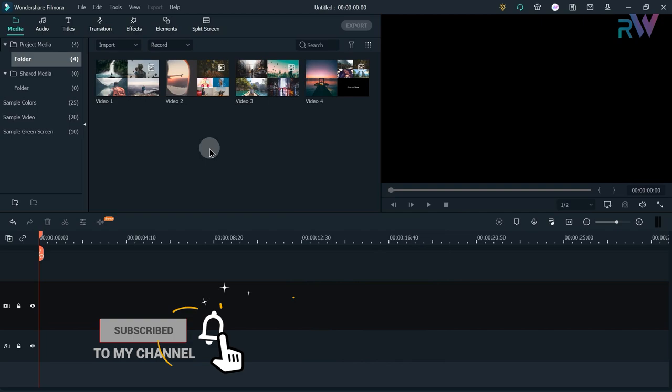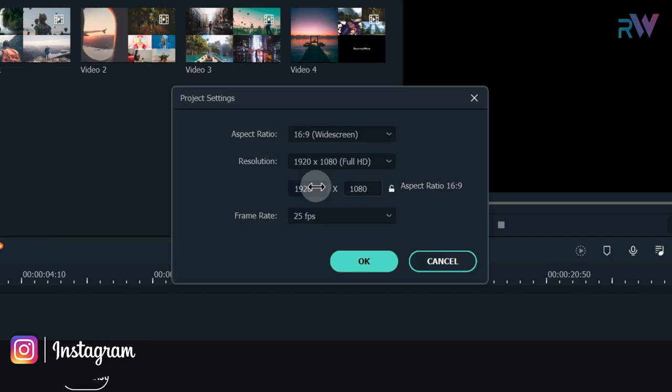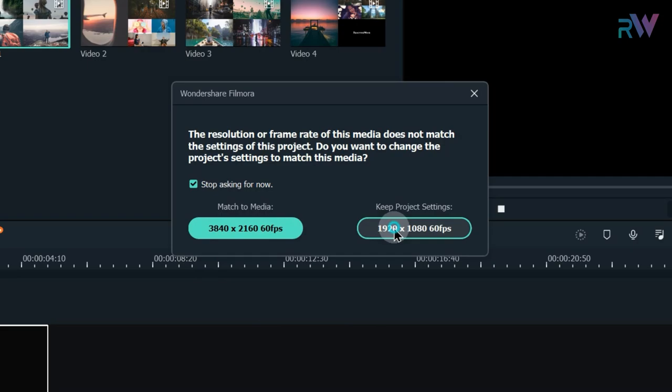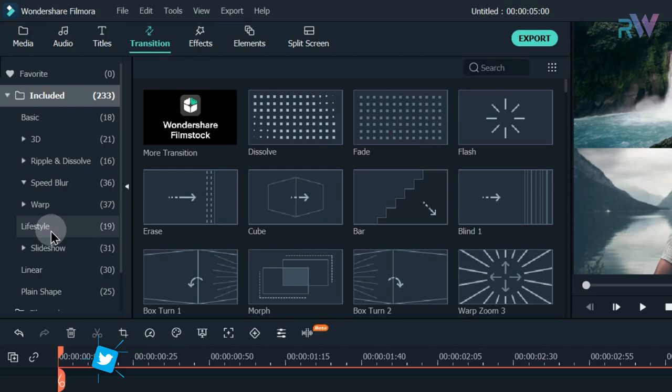Now let's create a new project and import all the videos into Filmora. Go to File, then Project Settings. We are on Full HD resolution — change the frame rate to 60fps. Now bring Video 1 to the timeline and choose this option.